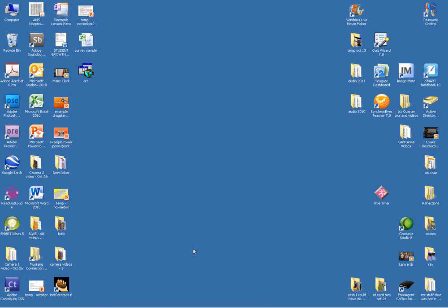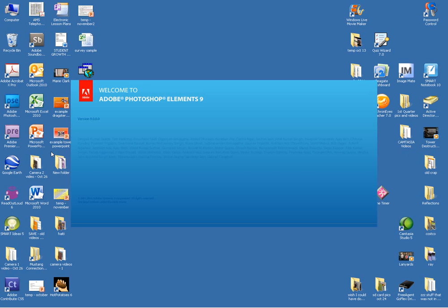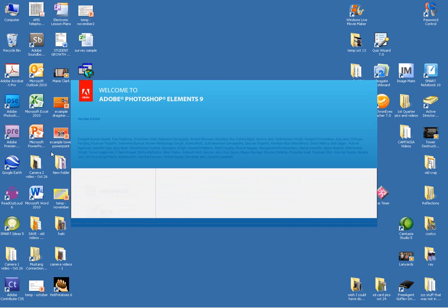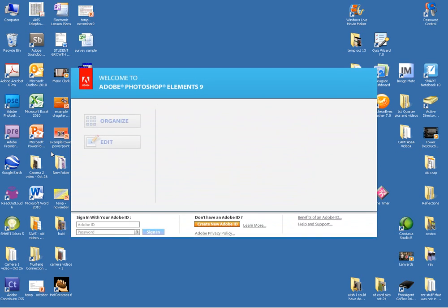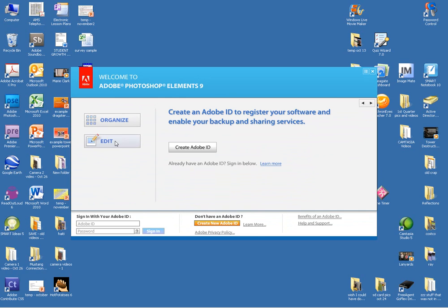This will be a quick introduction on how to use Adobe Photoshop, the photo editing program. When we open Photoshop, it may come up to a screen where we need to skip through the registration process.